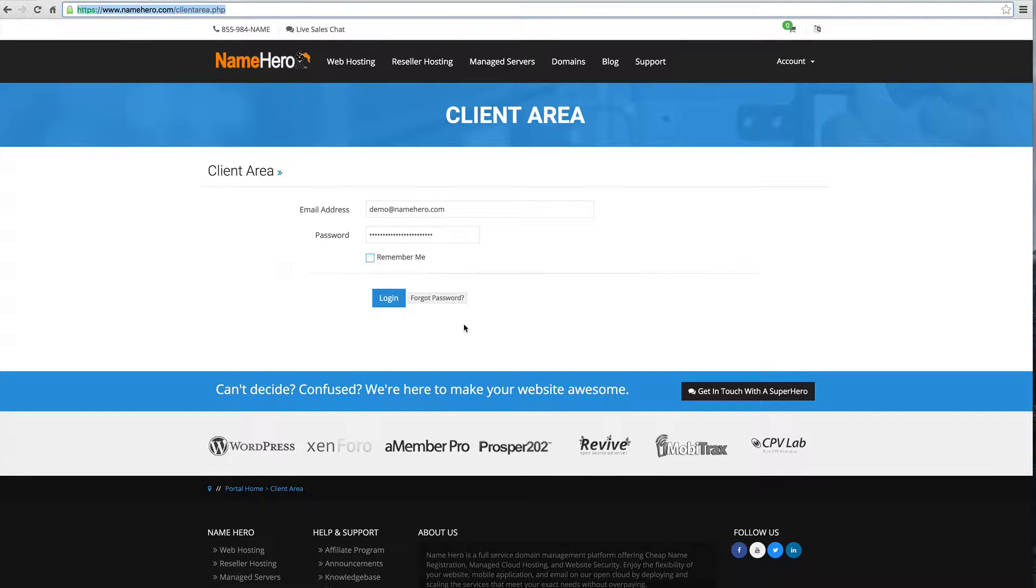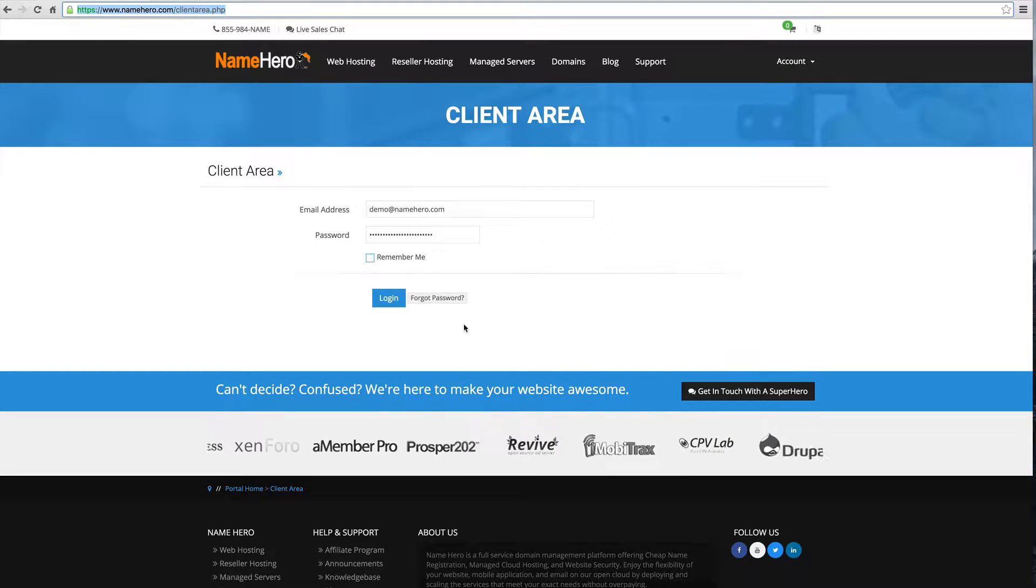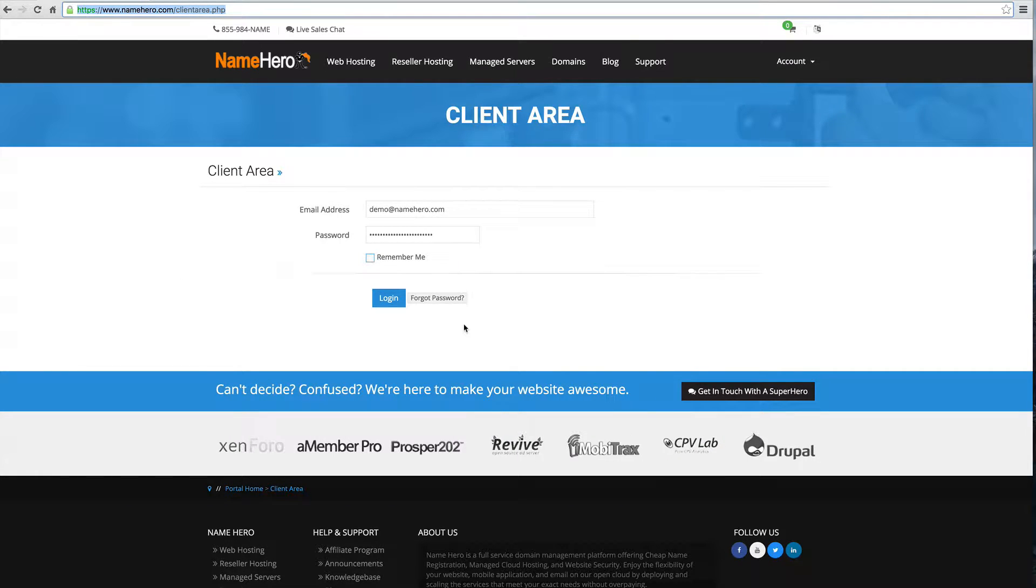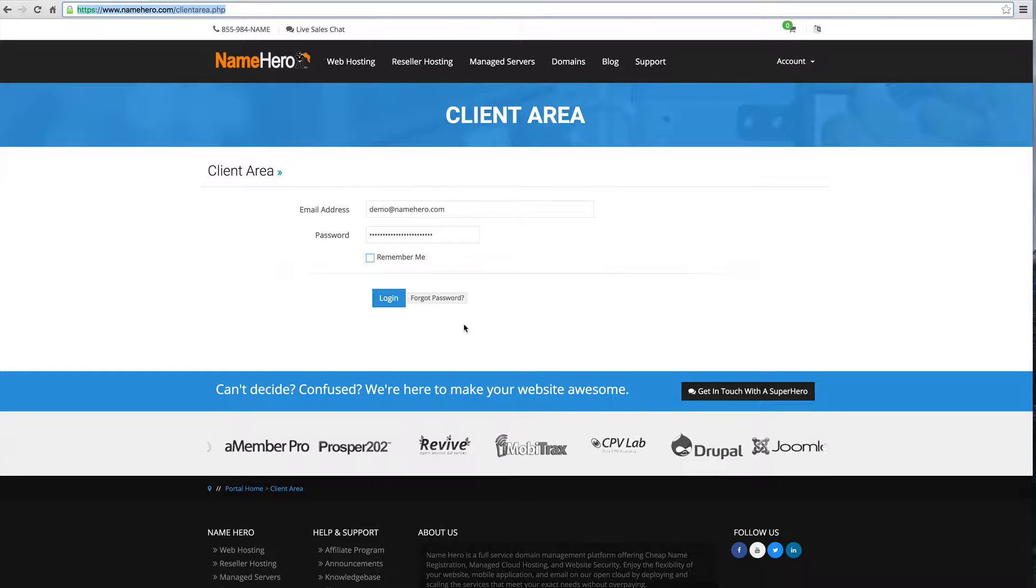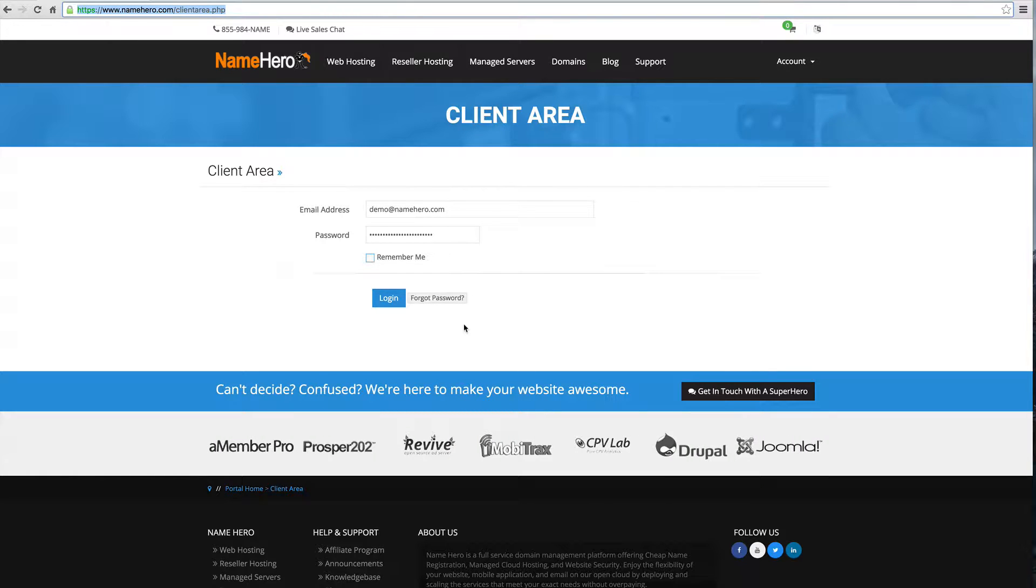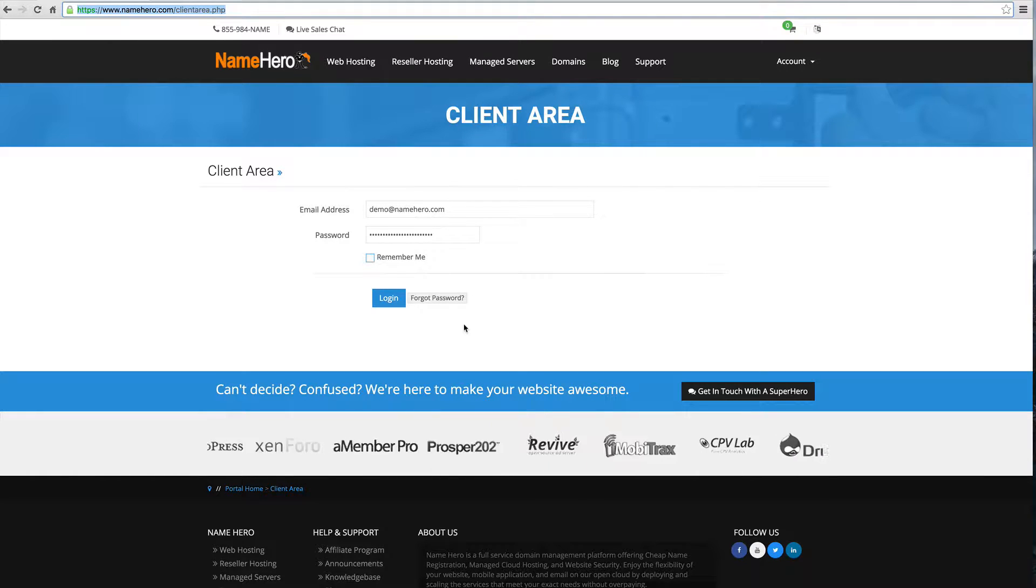Hi everyone and welcome to NameHero.com. Today I want to demonstrate how quick and easy it is to add a website inside of Webhost Manager.